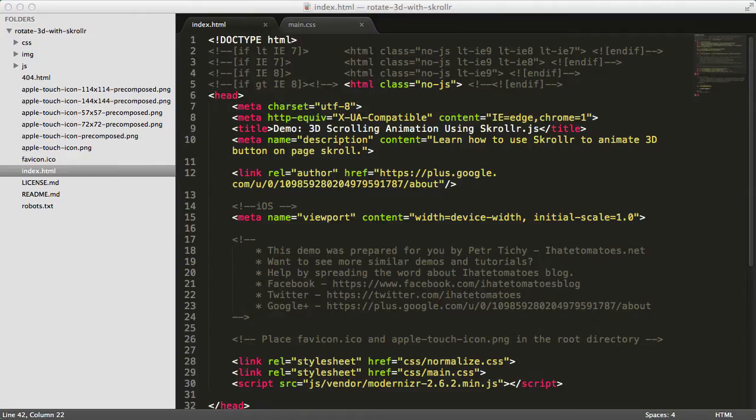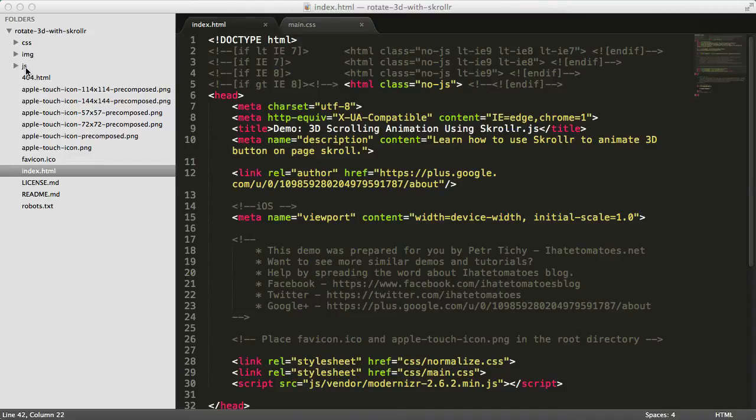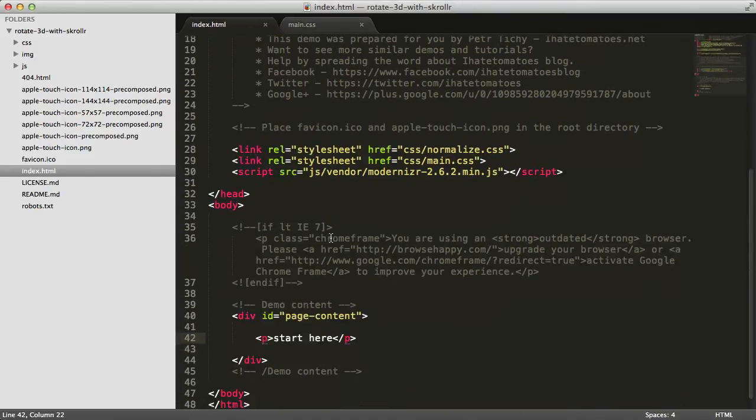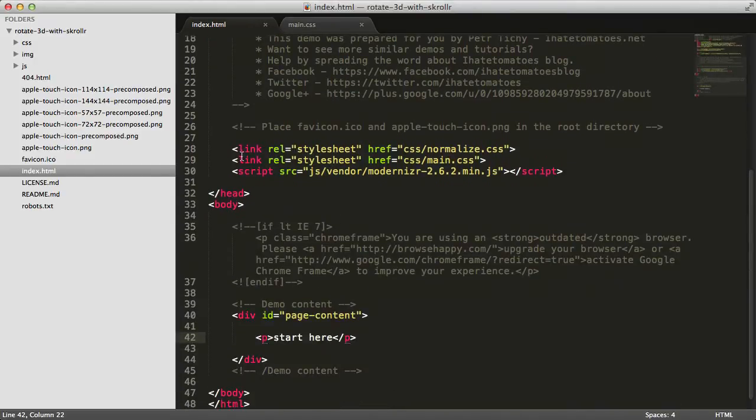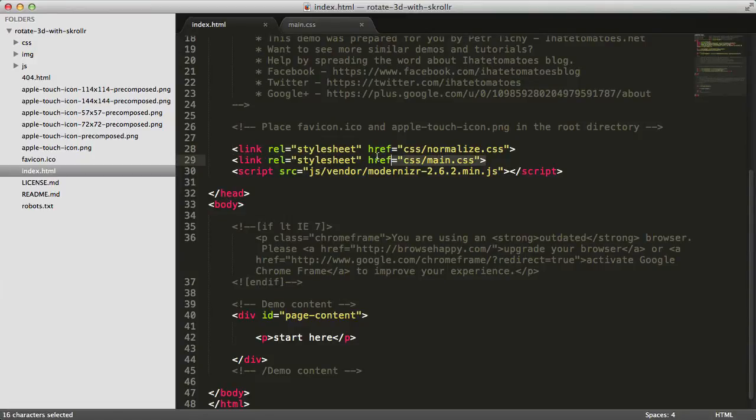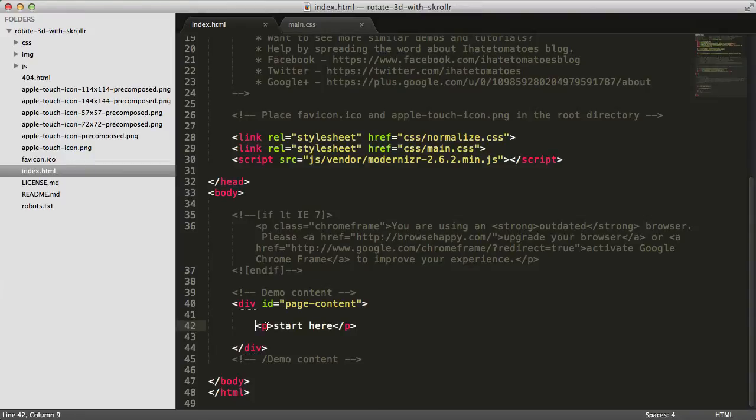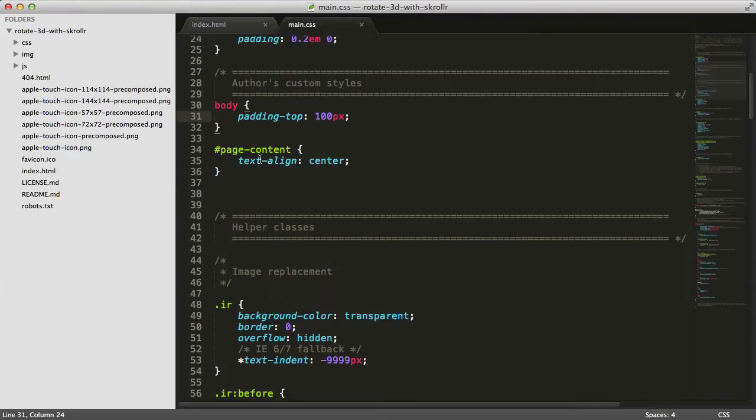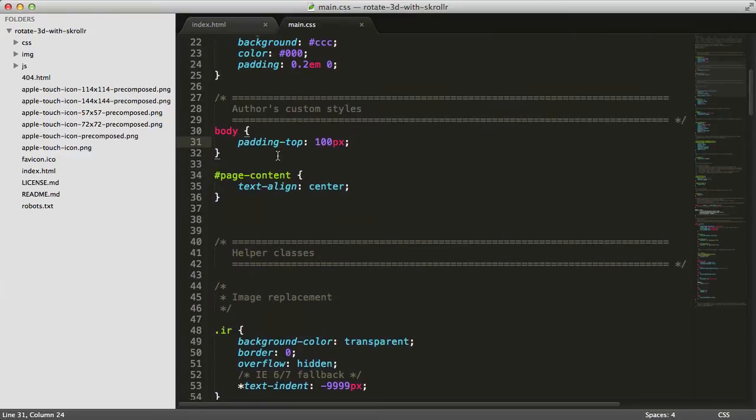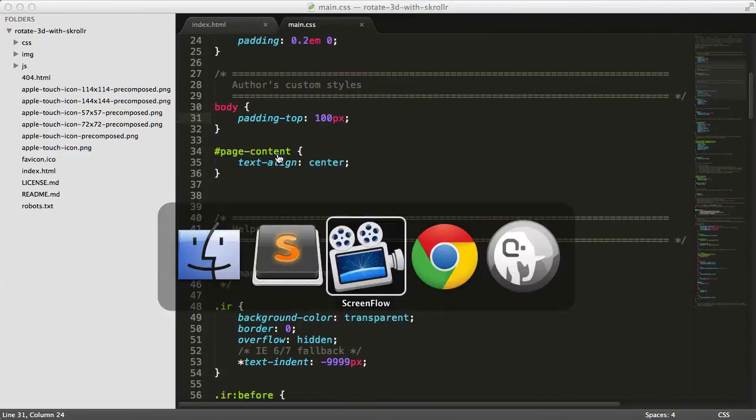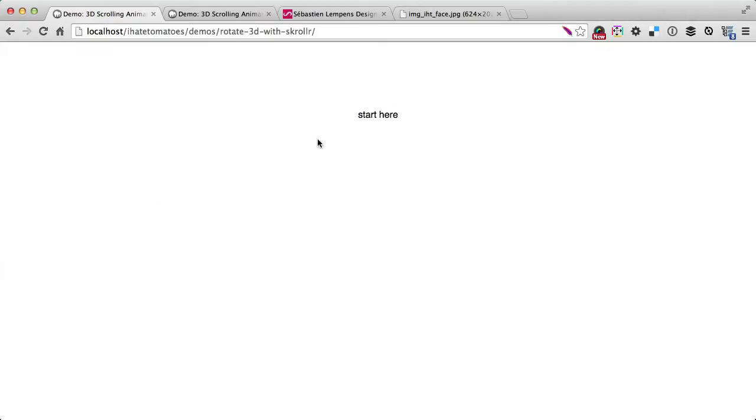What we've got to start is a simple HTML5 boilerplate with CSS, images, and JavaScript folders, then the default files from the HTML5 boilerplate including normalize and main stylesheet. We'll be putting our HTML elements here and styling them inside the main CSS.